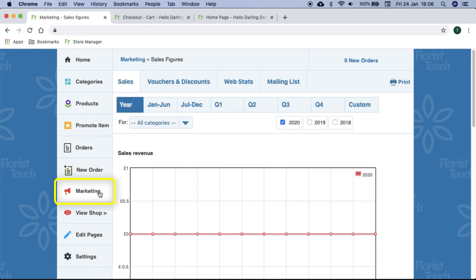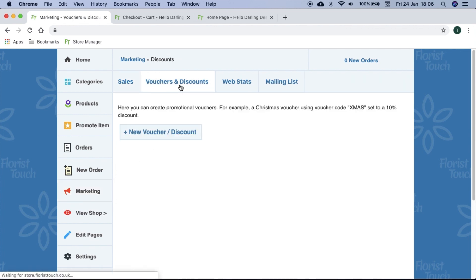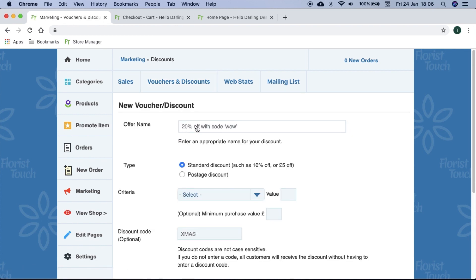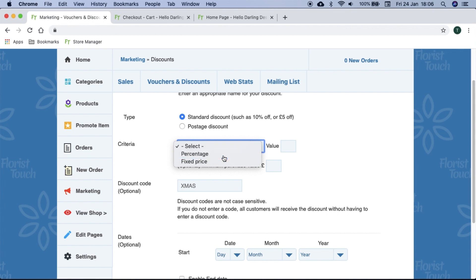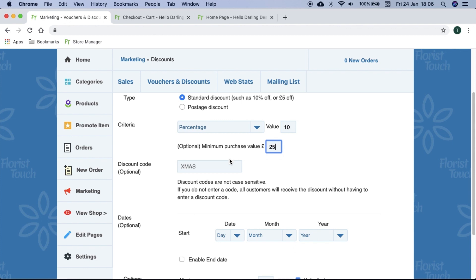Here you can view your marketing statistics and track trends. If you would like to create a discount code to share on social media, you can select vouchers and discounts. First we label it such as 10 off on Valentine's. You have a range of options you can choose from. We will select a standard discount with 10 percent off. We can require a minimum spend of 25 pounds and we set a memorable discount code such as valentines10.